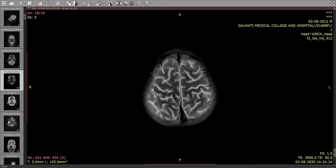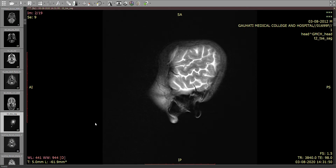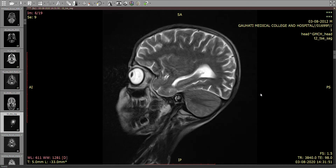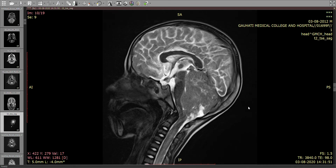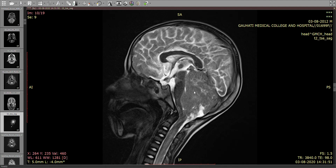Coming to the T2 sagittal images, it is seen very clearly how this mass is centered in the fourth ventricle, causing mass effect on the brainstem anteriorly. It seems to be arising from the vermis and is expanding the fourth ventricle.